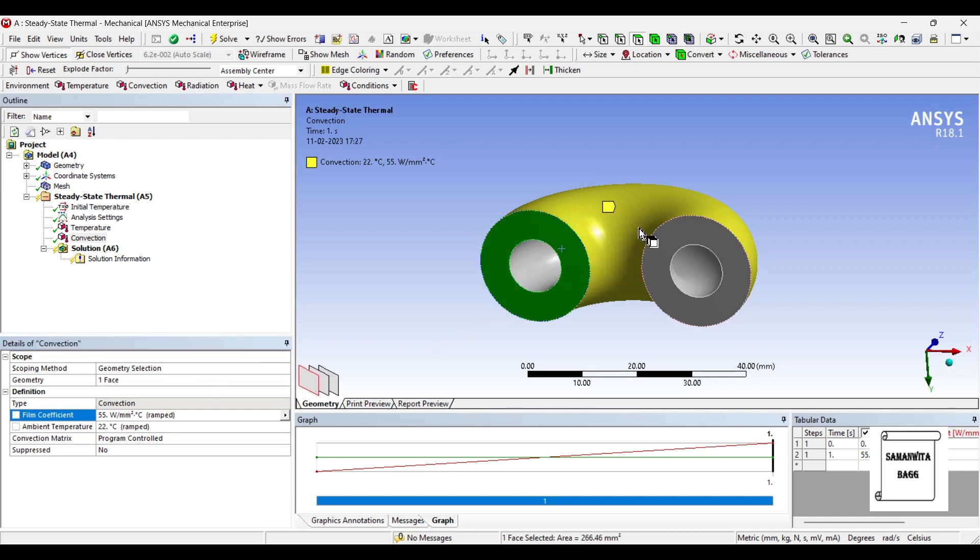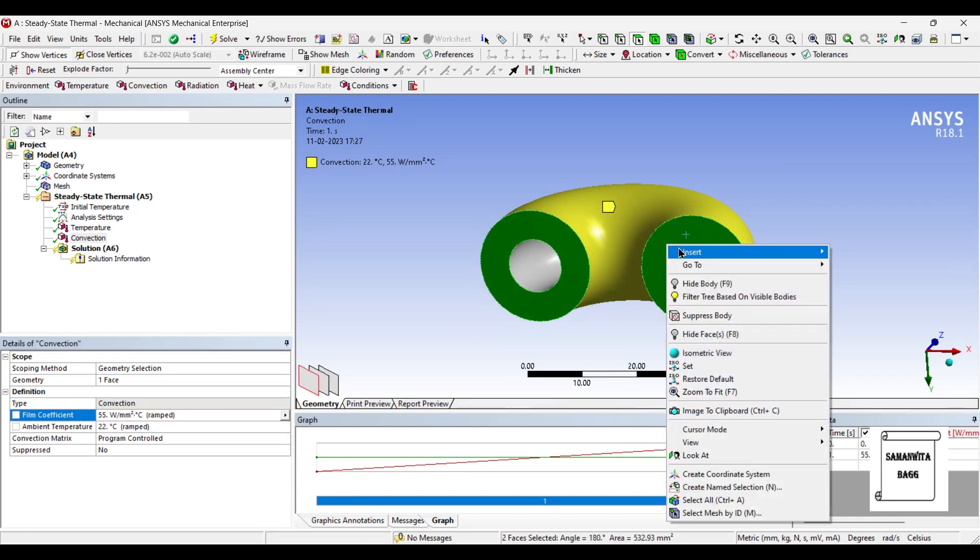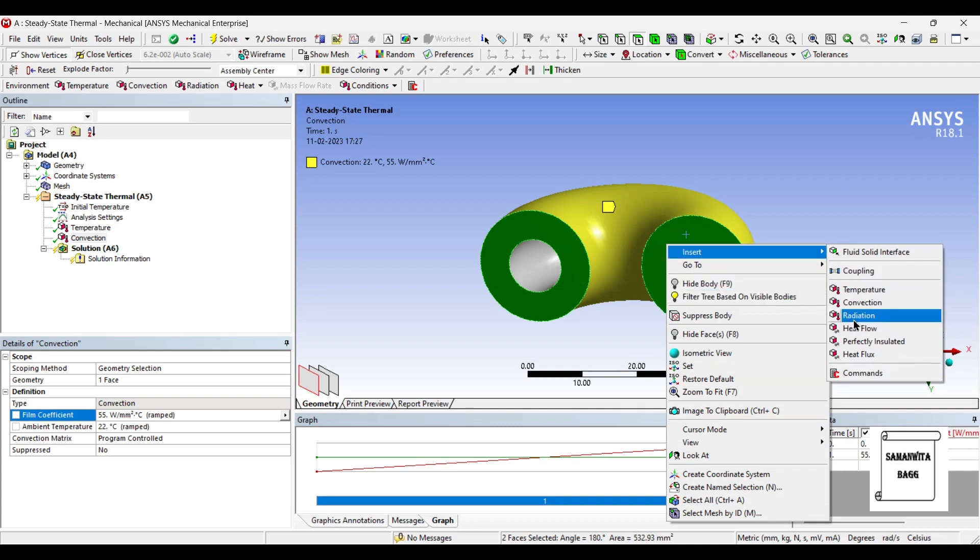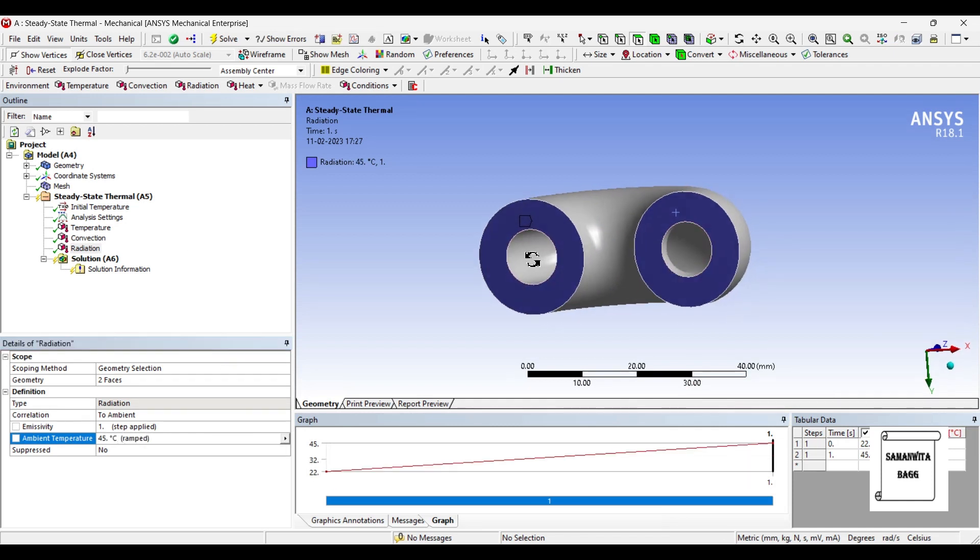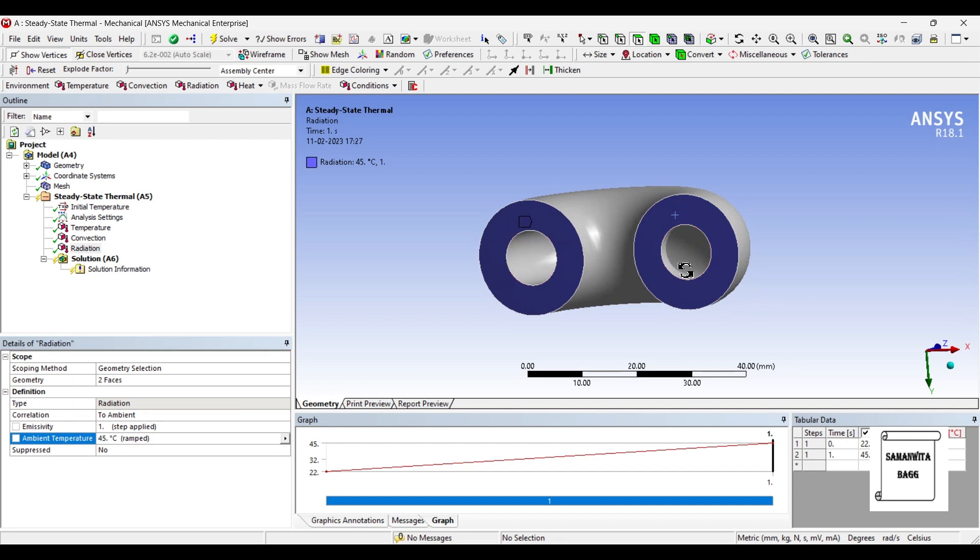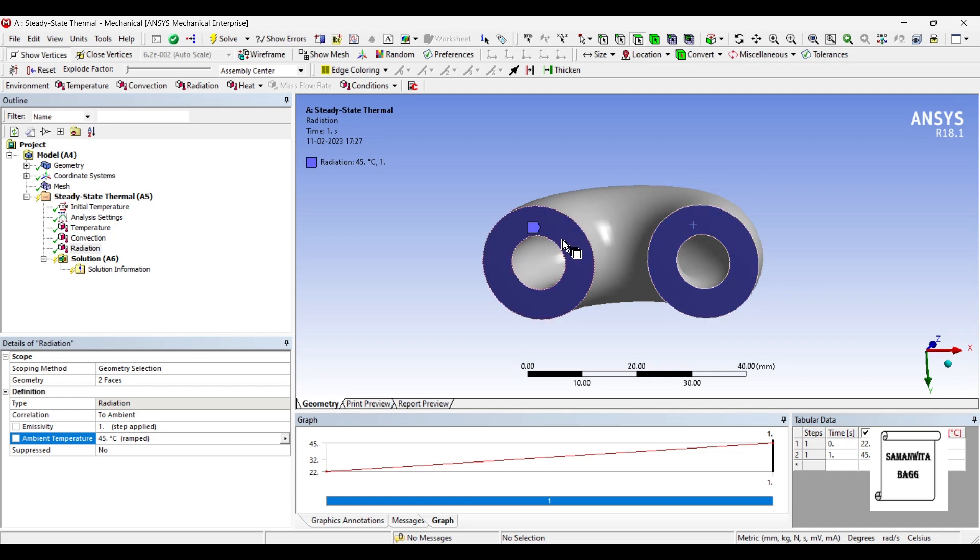And on these two faces, say, I insert radiation. And this temperature, I make it to 45 degree Celsius. So, you can assume that this is a sort of torus pipe, wherein you have a fluid flowing. So, the fluid internally has a temperature of 200 degree Celsius. And on these surfaces, we are giving some convection and radiation factors.